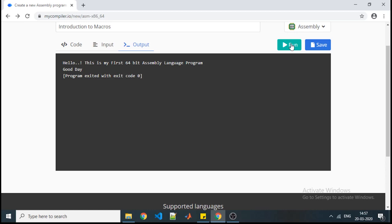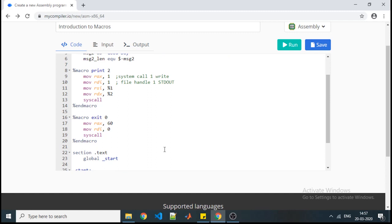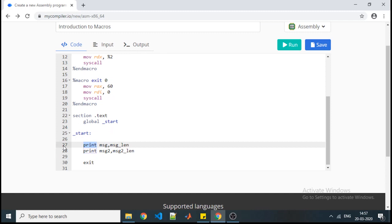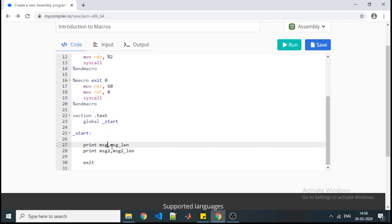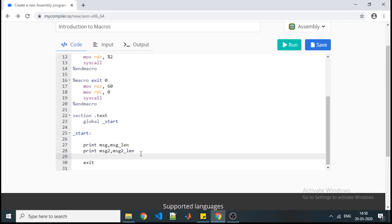This is how macros are useful in reducing lines of code. But how does a macro actually execute? When we call a macro — say at line 27 — the complete macro definition gets expanded and replaced at that line, taking the two inputs and producing the output. So the macro expands itself wherever it is called, which is why it takes some extra time during execution. But in terms of number of lines, you can definitely reduce them using macros.